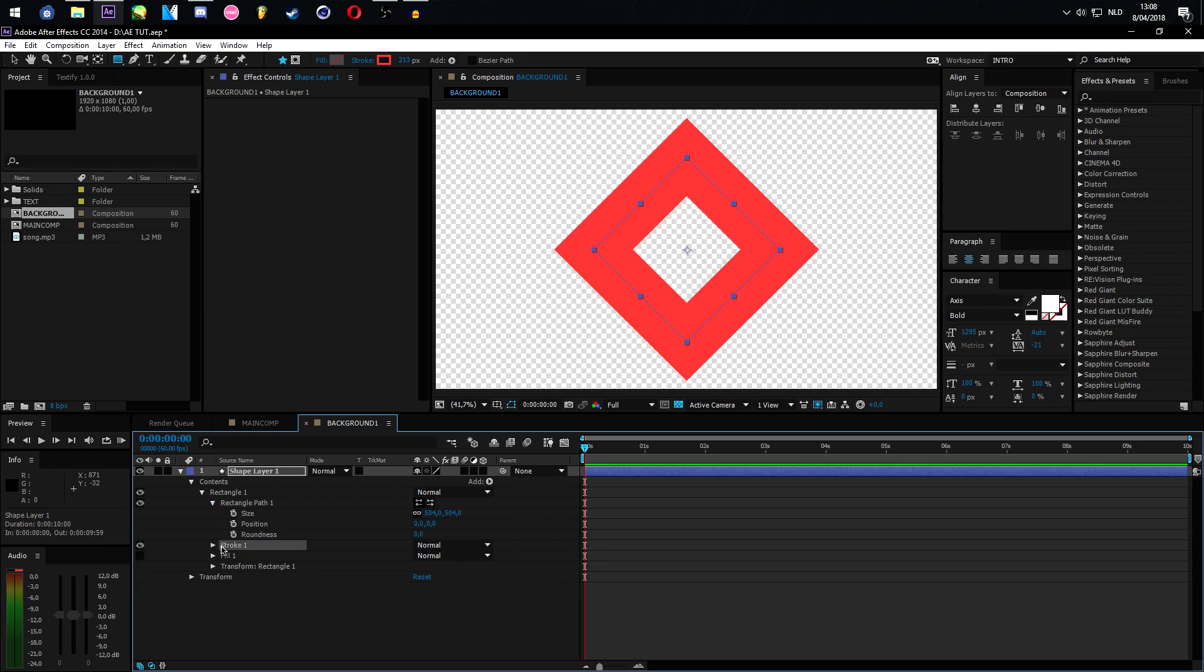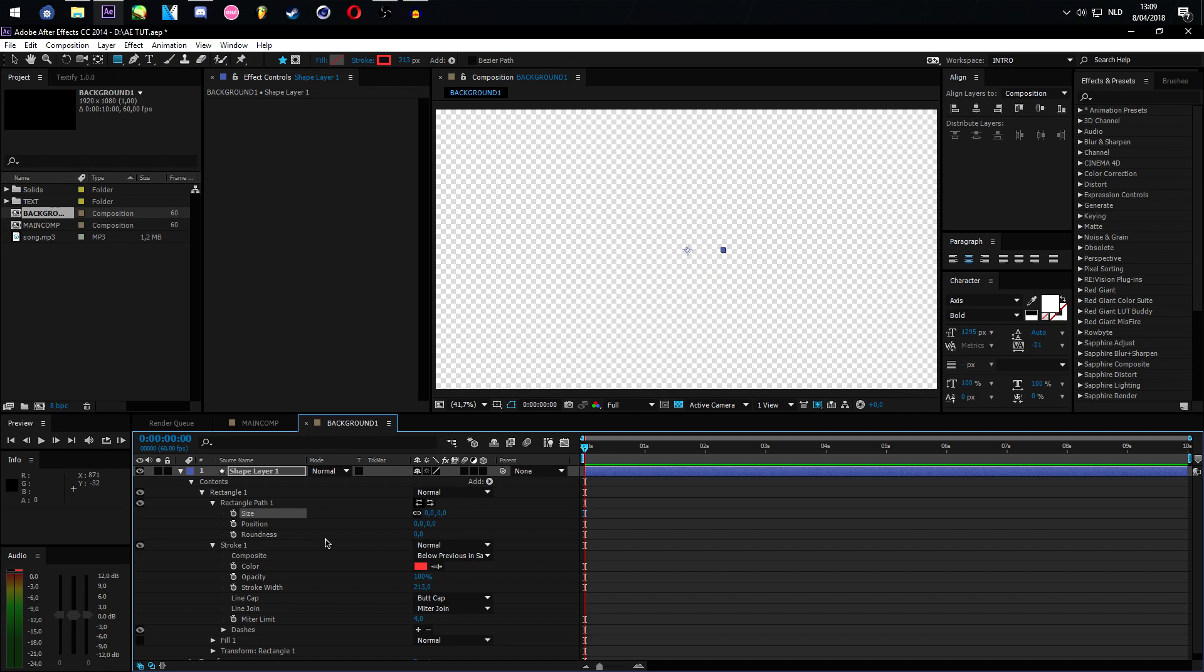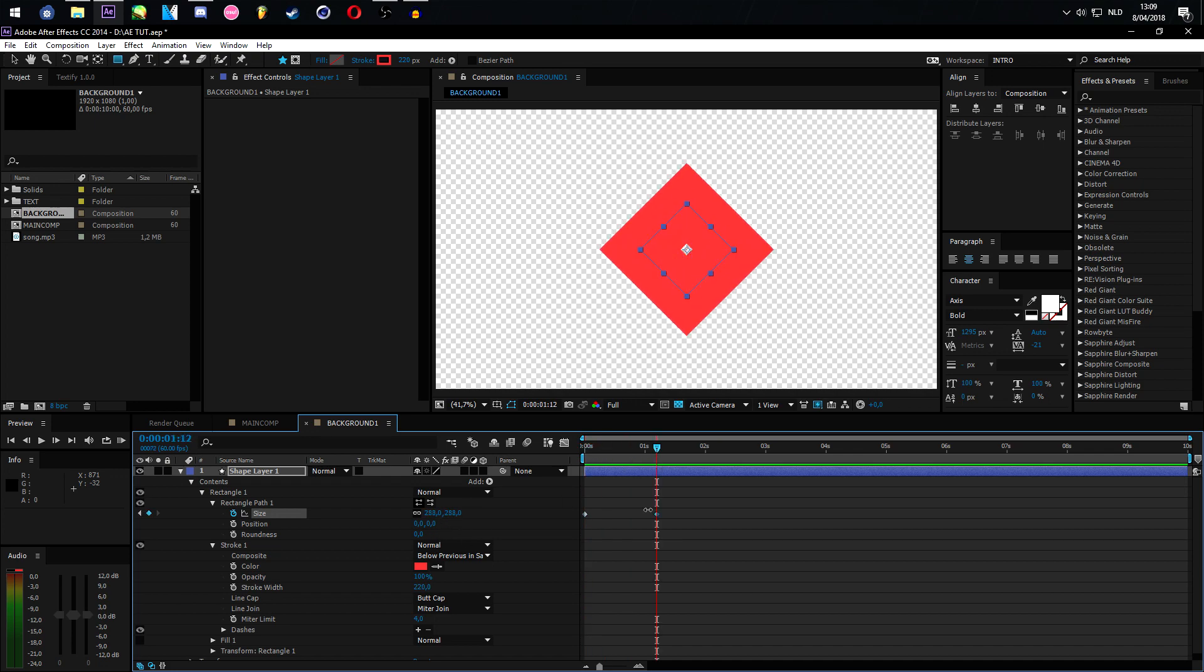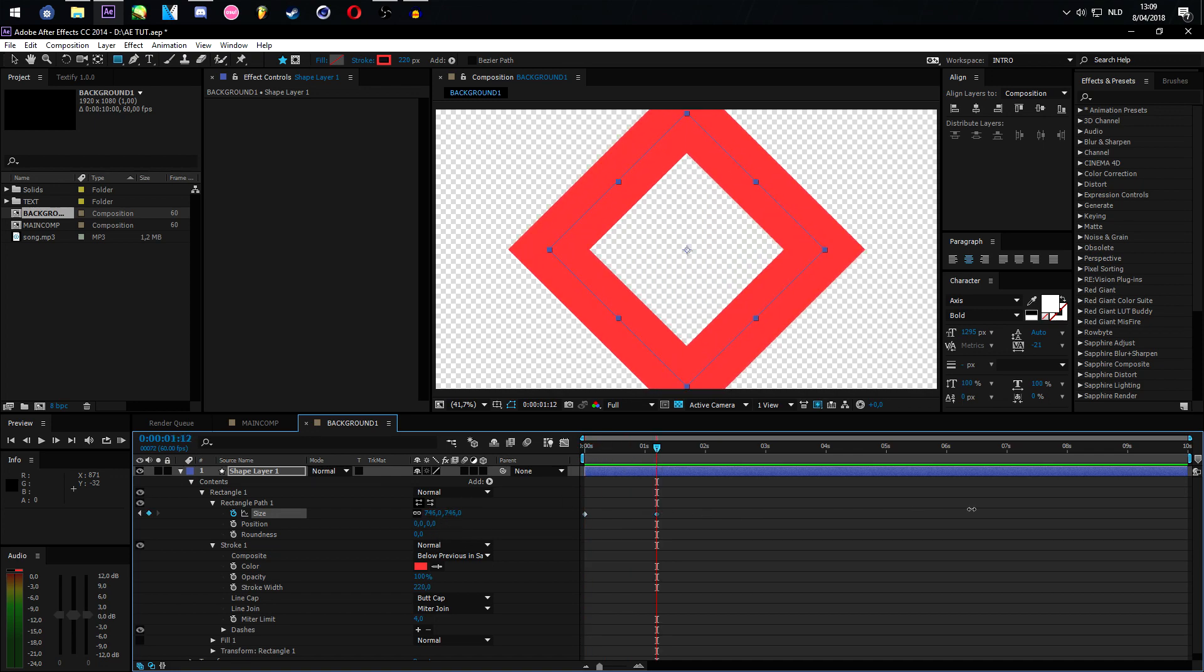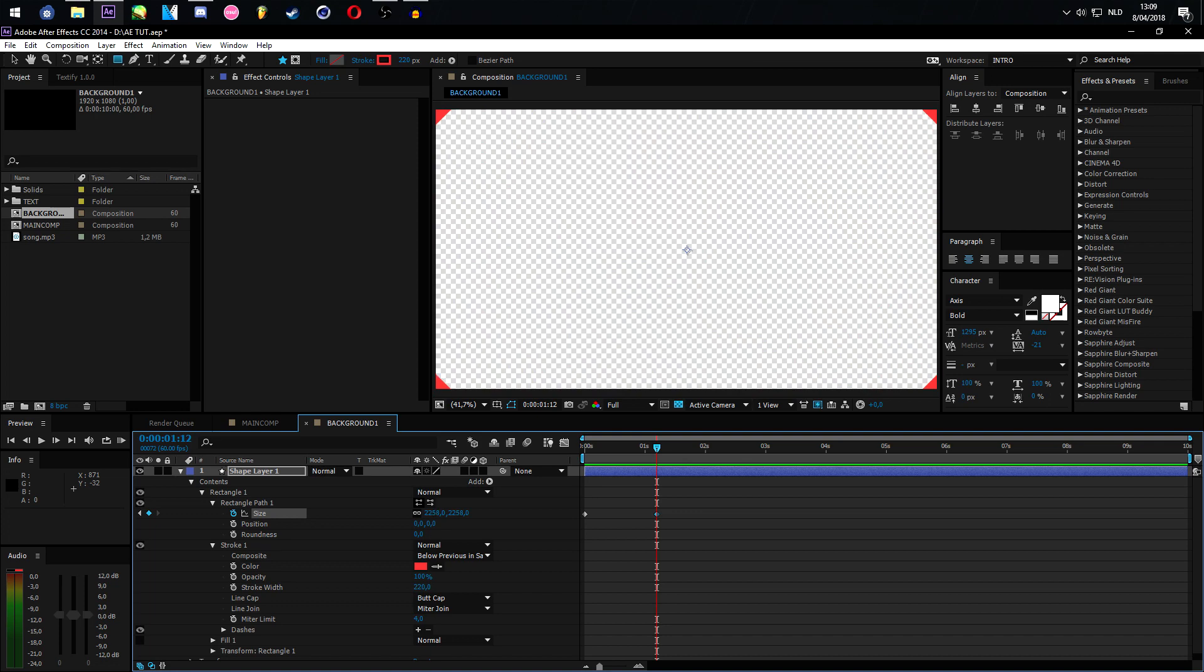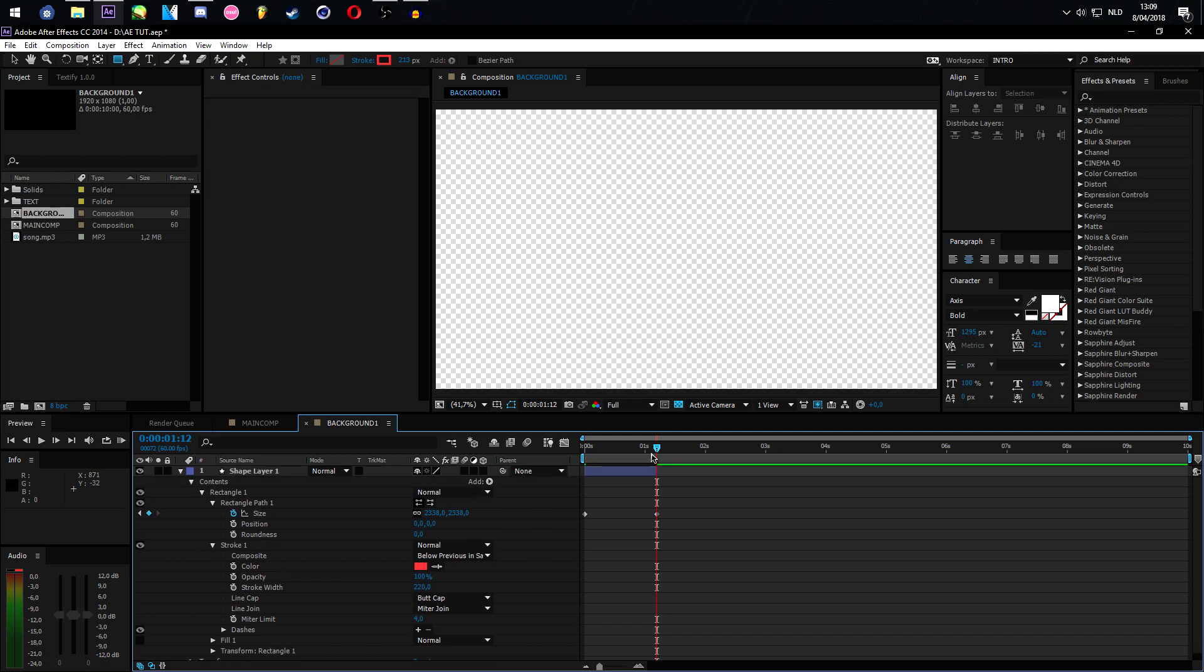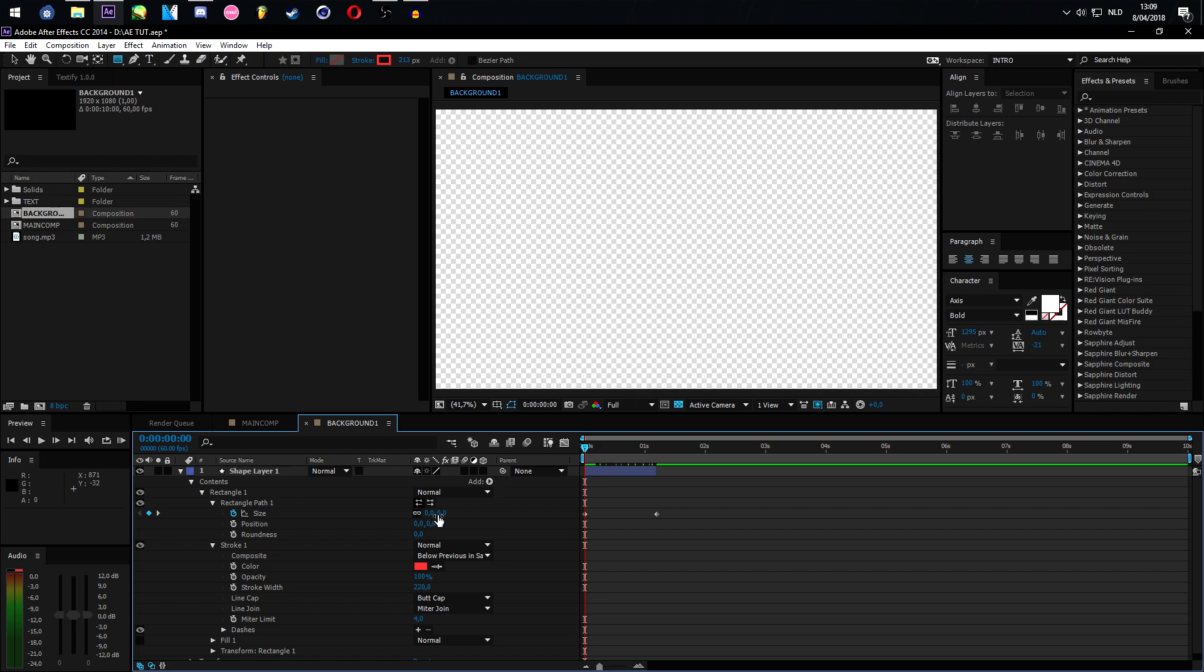So right here I'm gonna make this zero, make this 220, go around to right here and just scale it upwards until you can't see the edges anymore. Now let's Control-Shift-D, delete this part so we just have this. This might be a bit too big, so let's make this 185.